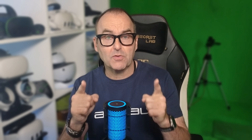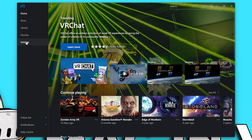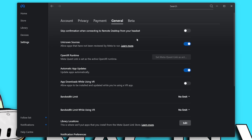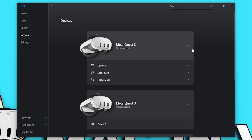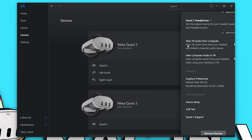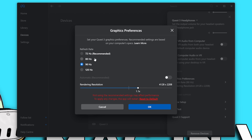Most important thing to do first is go to Settings, General, and set the OpenXR Runtime to Meta Quest Link. Next, go to Devices, click on your headset, go to Graphics Preferences, and select the Refresh Rate. You can change this depending on what game you're playing, but for now set it to 90Hz. We will be upping this to 120 for Pistol Whip later.